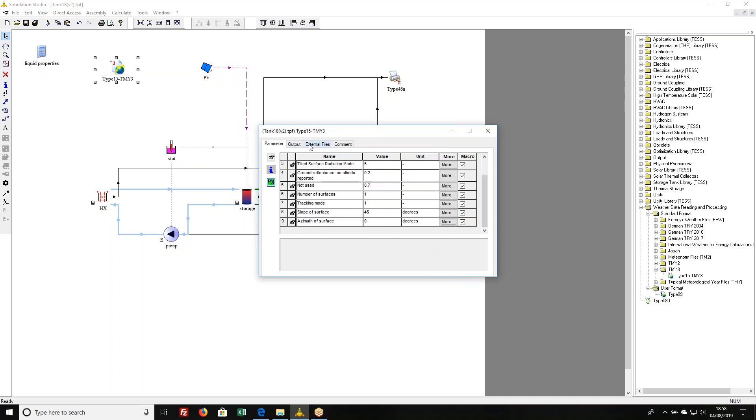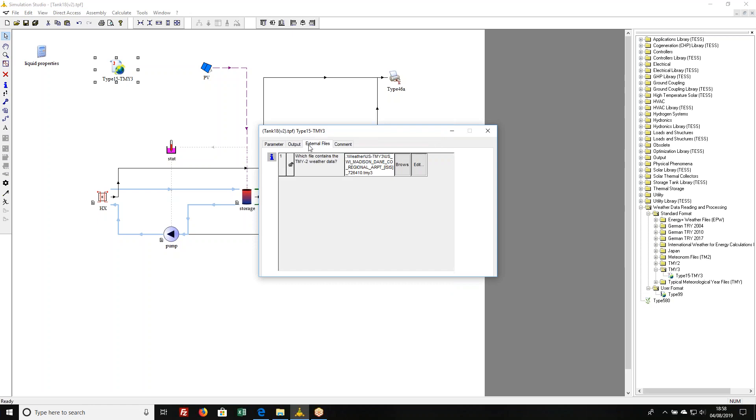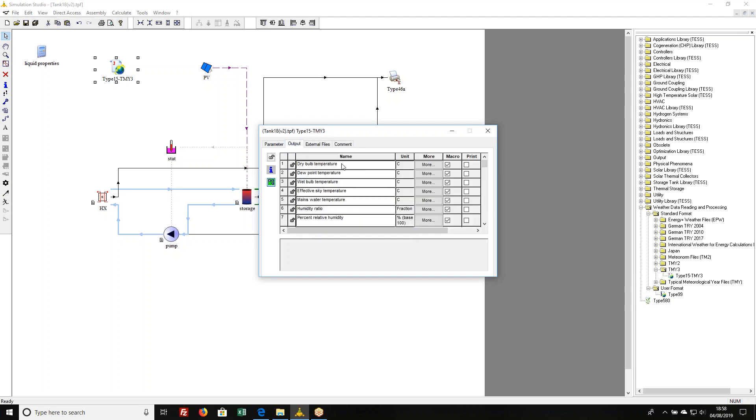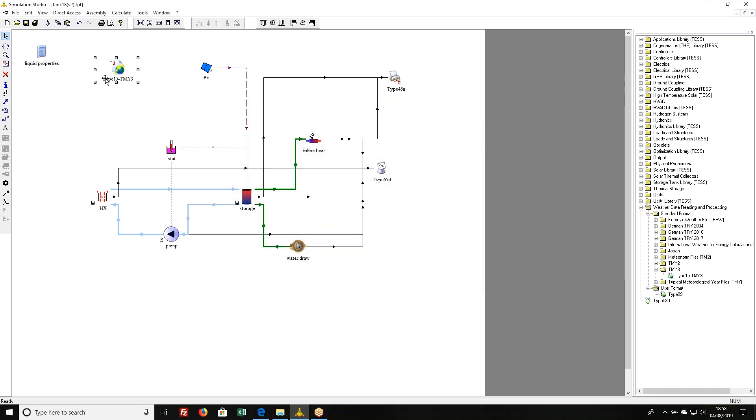Look at the external files, it has Madison, Wisconsin, where I am located, and then it calculates all sorts of different things. I tend to like to put my weather data location in here.